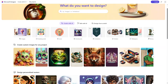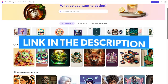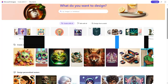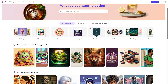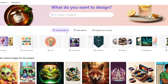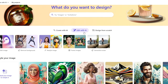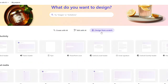First, go to the Microsoft Designer website — I will leave the link down below in the description. On the home page you will find a lot of options: the Create with AI option, the Edit with AI option, and finally the design from scratch option.